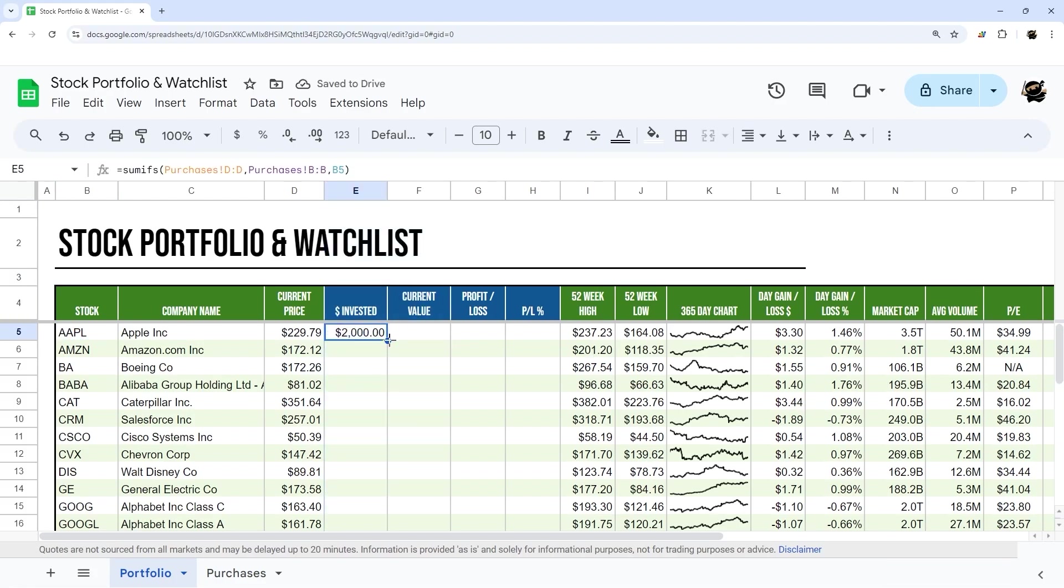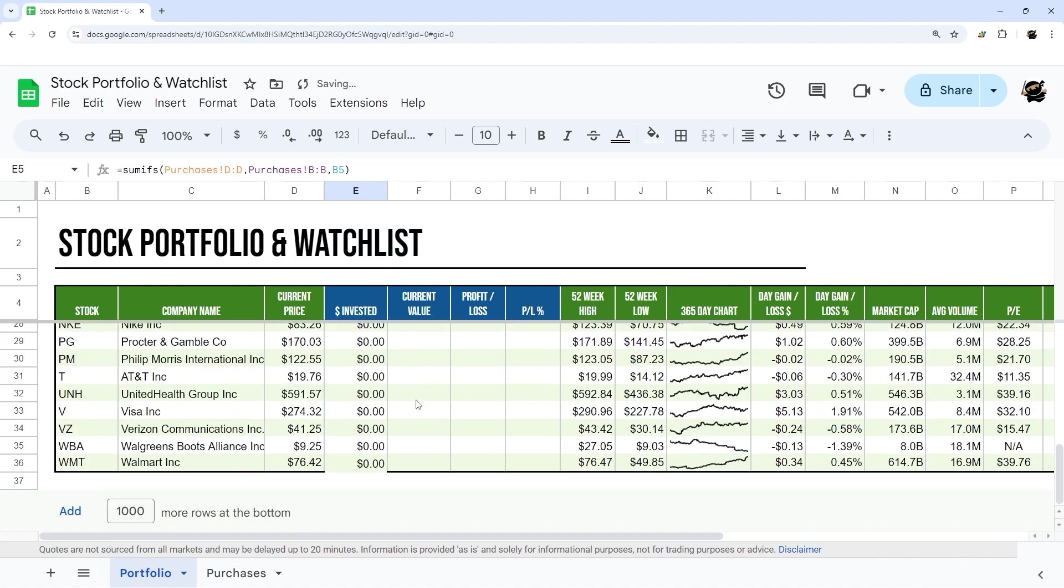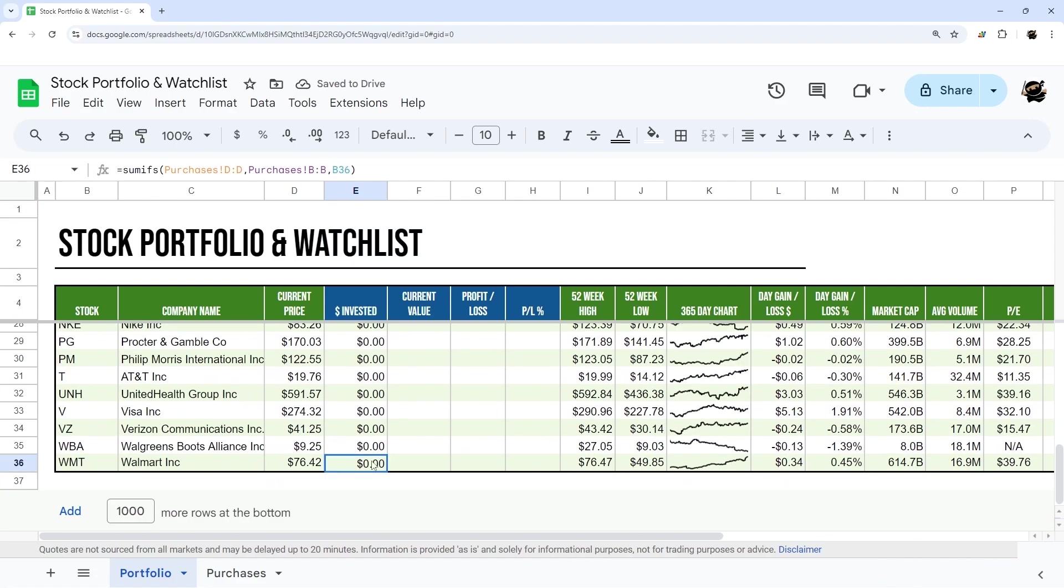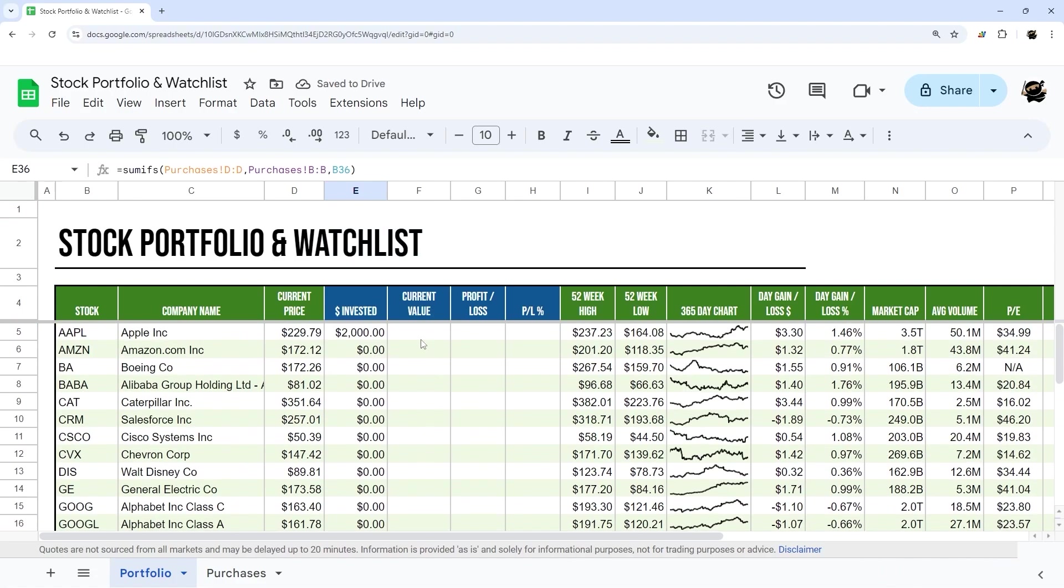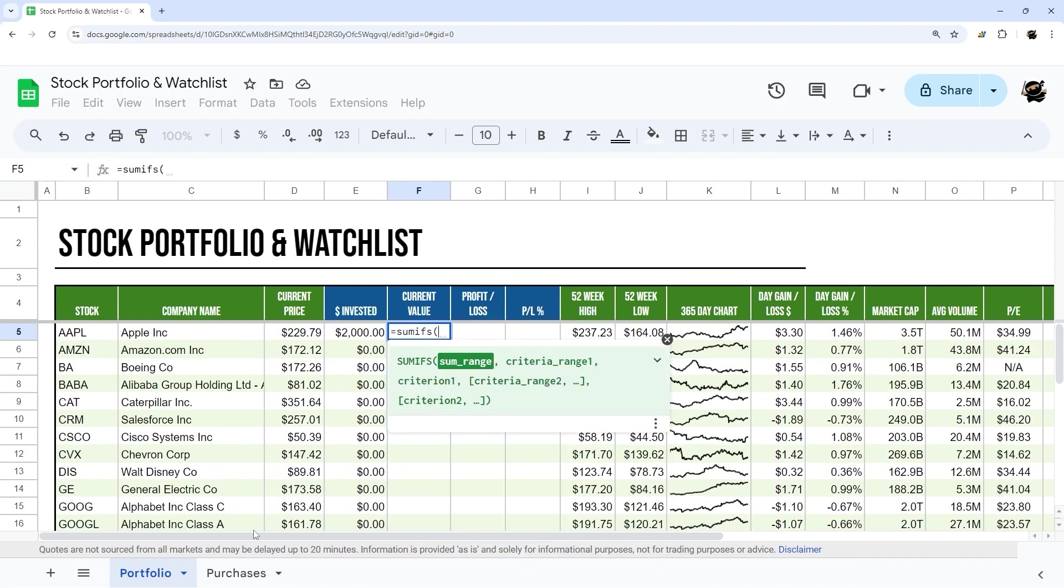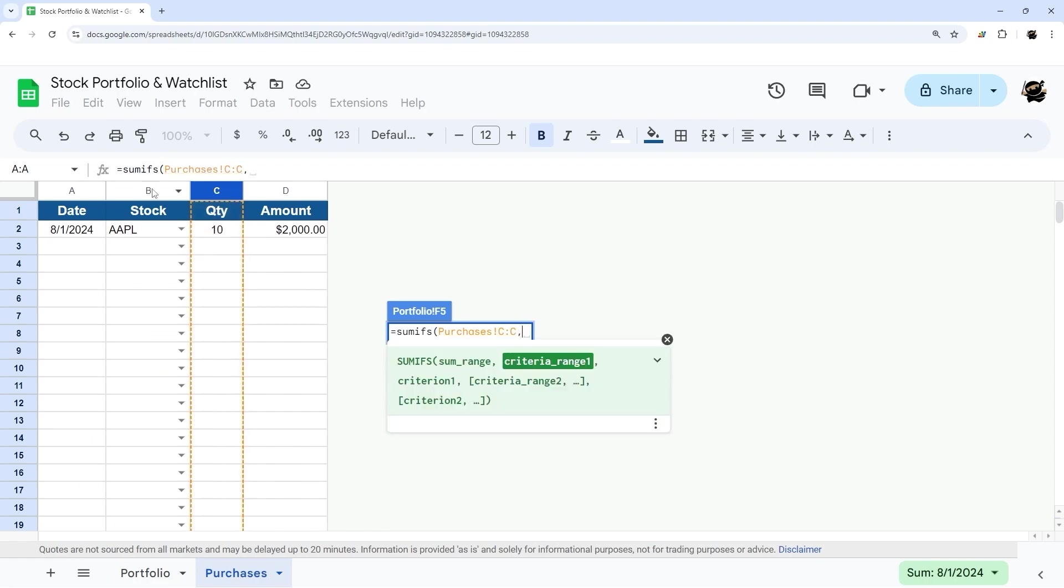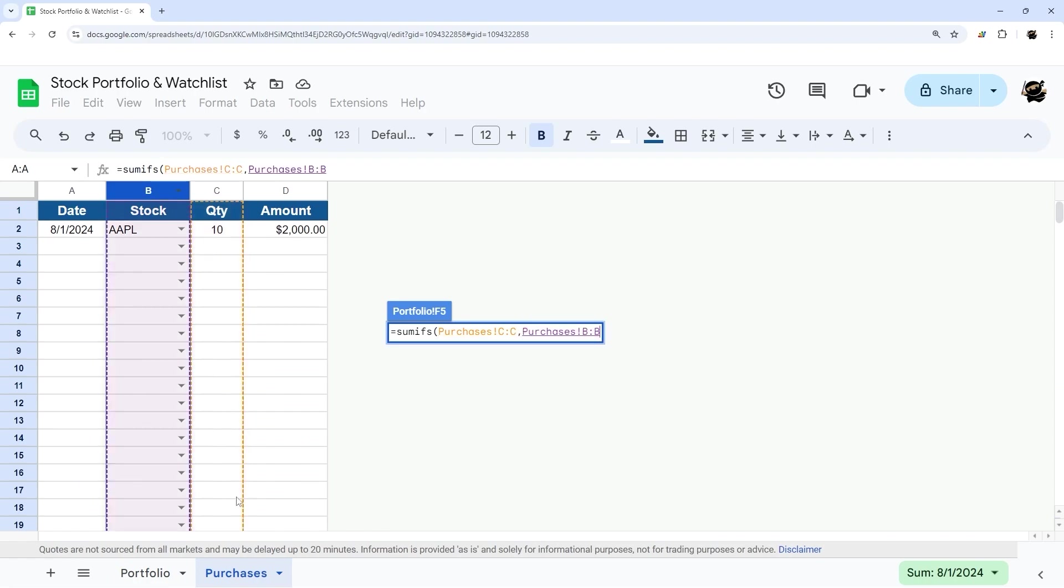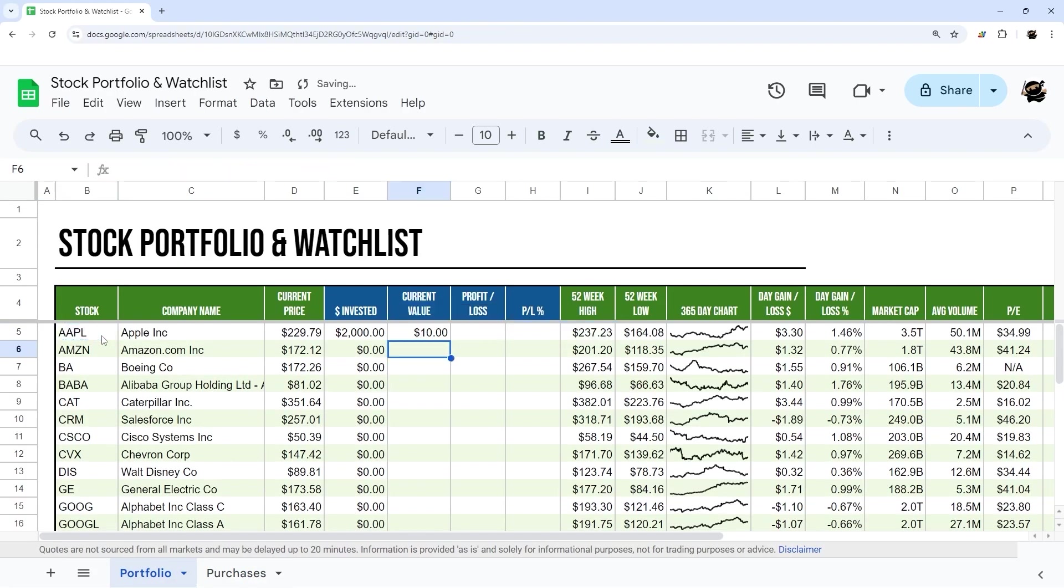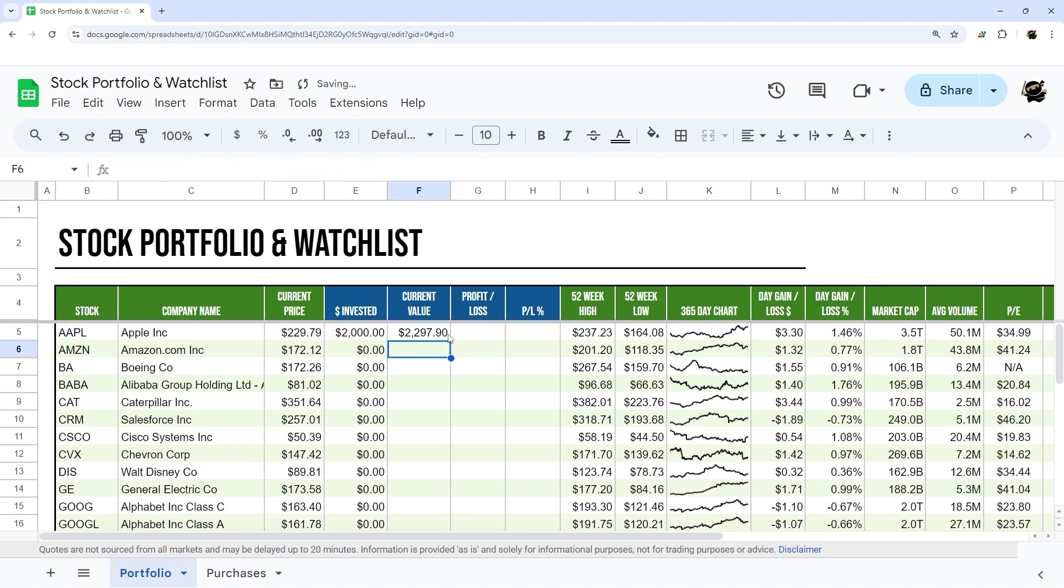And then I can drag that down just by double clicking. We'll fix that here in a moment. And then current value, what we're going to do is SUMIFS again, so this time we basically need to get the quantity and stock. We'll do the same thing here, but this is just the number of stocks that we own, so we actually want to multiply that by the current price, and that will give us our current value.